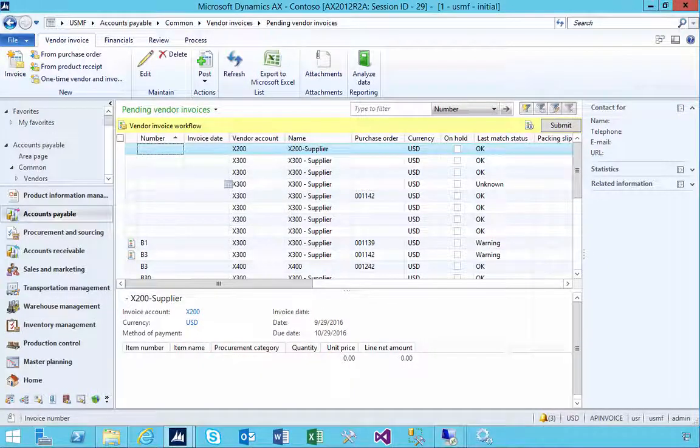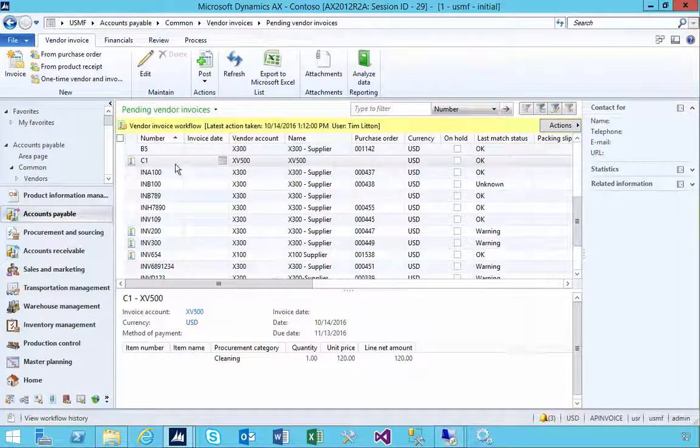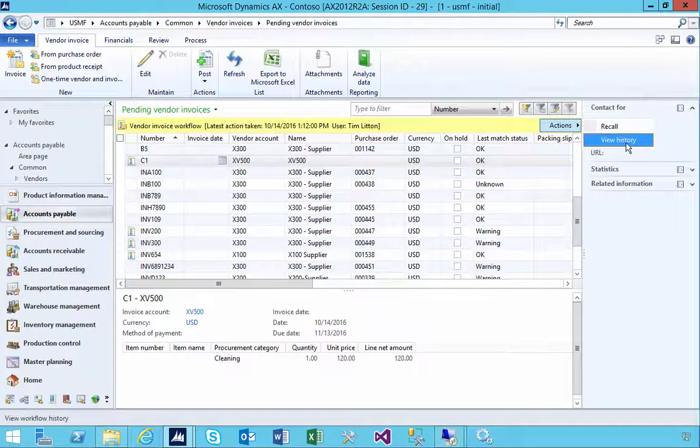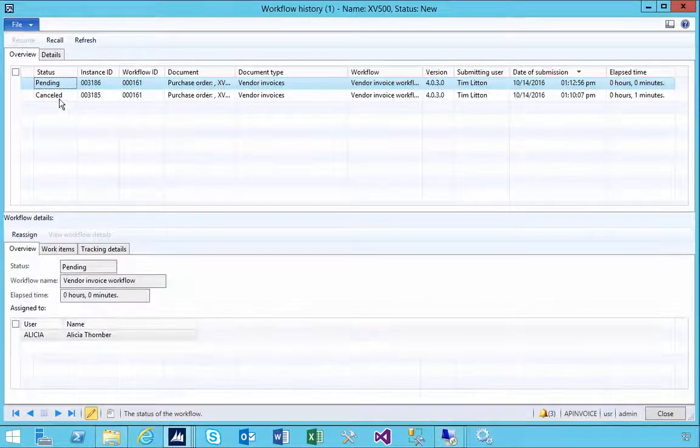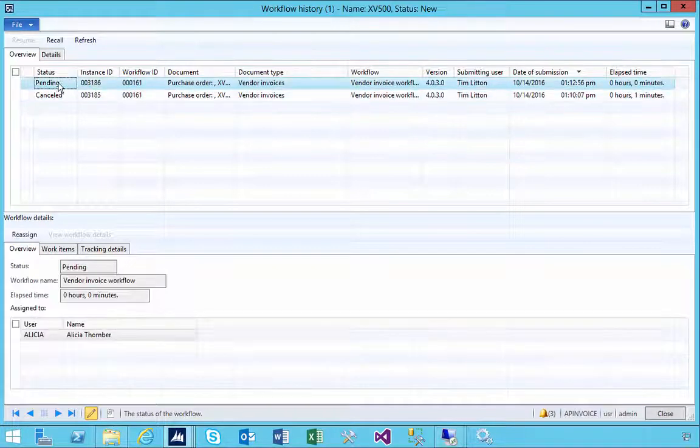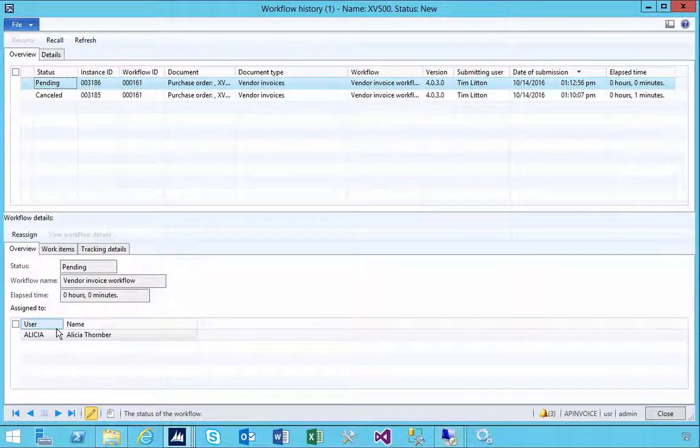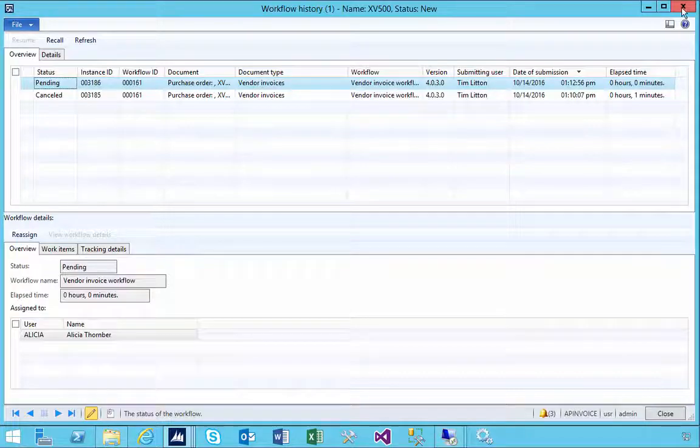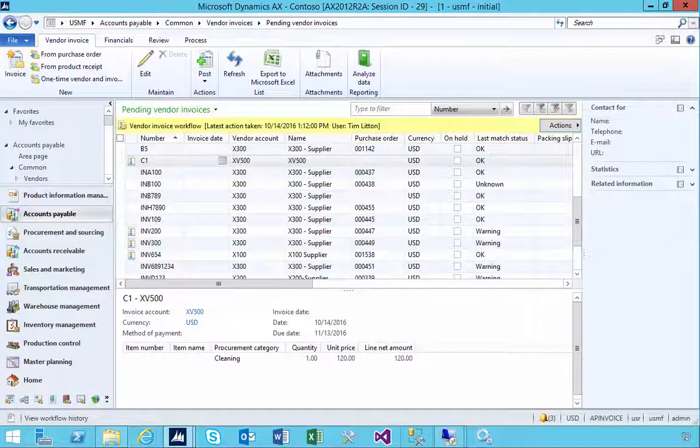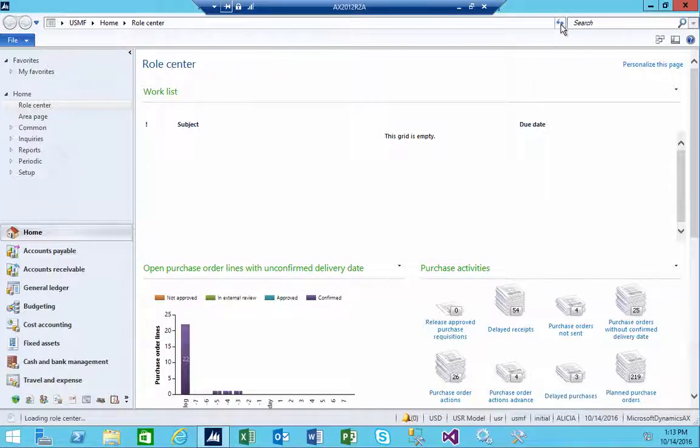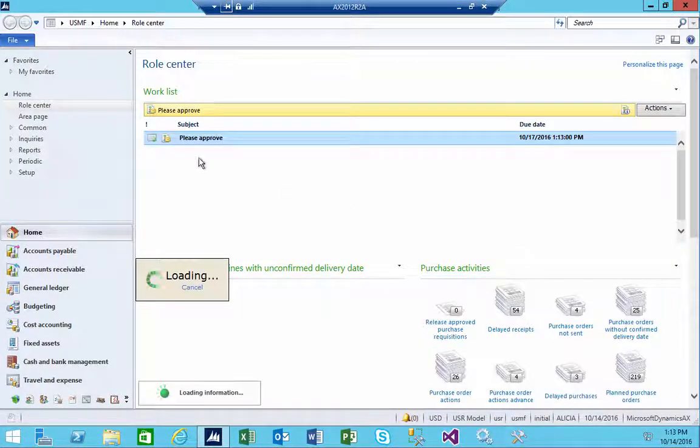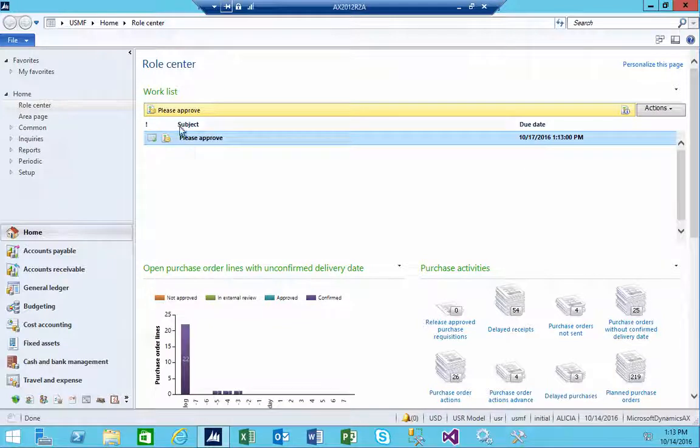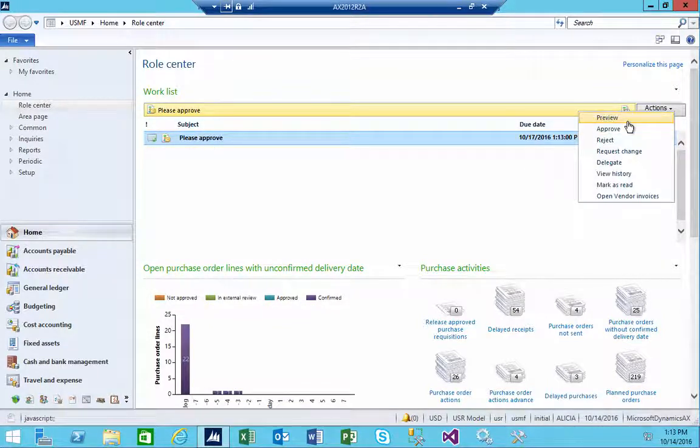Okay so there's our invoice, the workflow's run. If I have a look at the history you'll see the cancelled was the one before and then this is the pending one so now this is assigned to Alicia. Again if we go and have a look at Alicia, I'm going to log on here as Alicia. I'll just refresh her desktop here and so we'll see in the work list and there's our invoice.